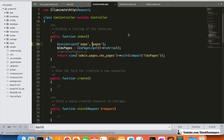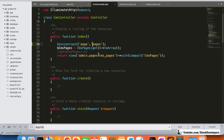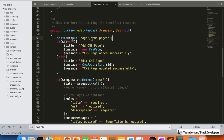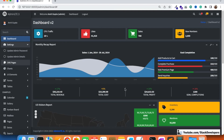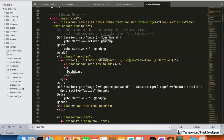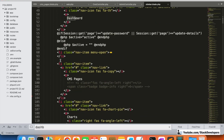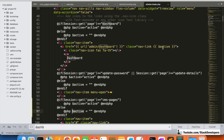I'm going to add the session 'cms-pages' in all relevant places — in the index, edit, and other CMS page controller methods. Now I'm going to modify the sidebar in the same way we added the dashboard code. I'll add 'cms-pages' here with the correct active class condition, so the page variable must be 'cms-pages'.